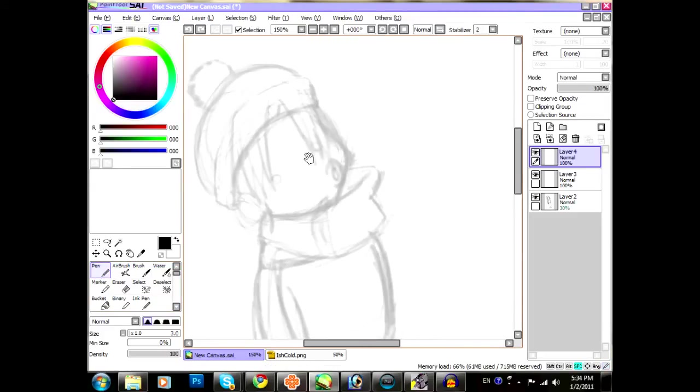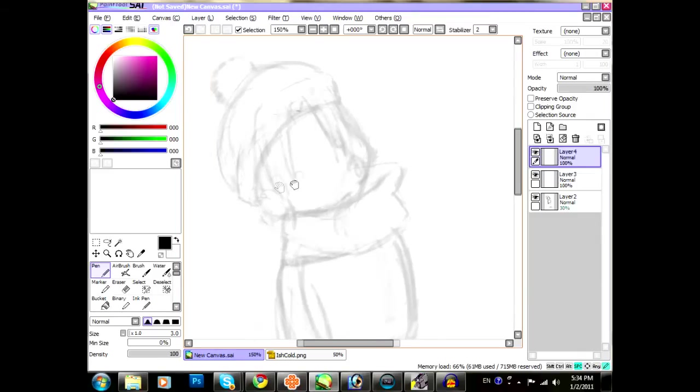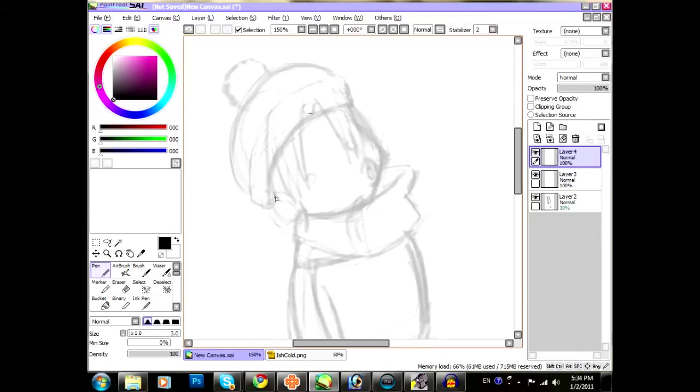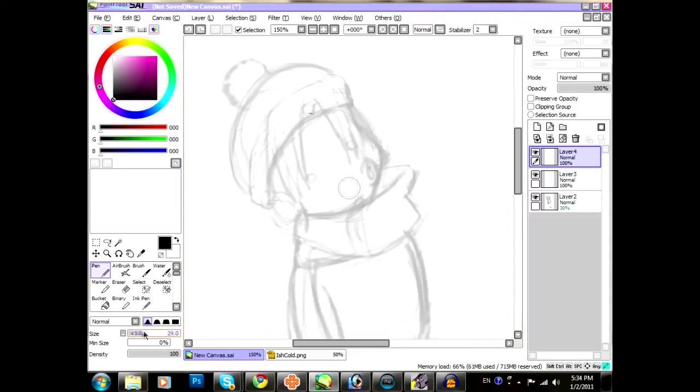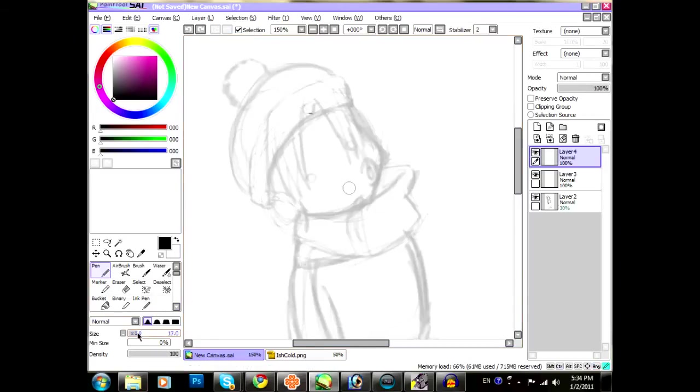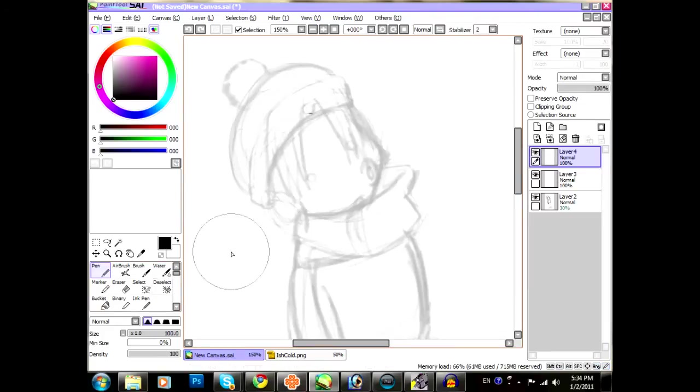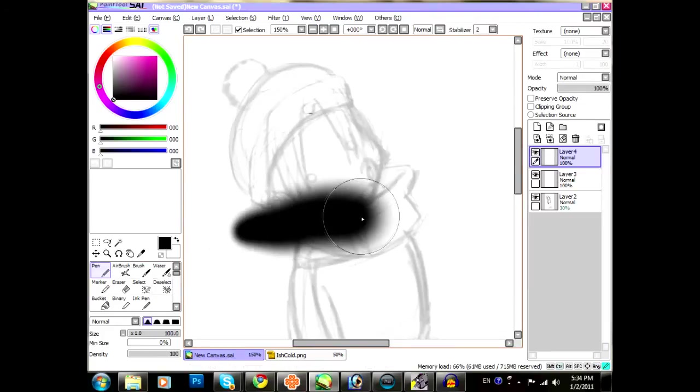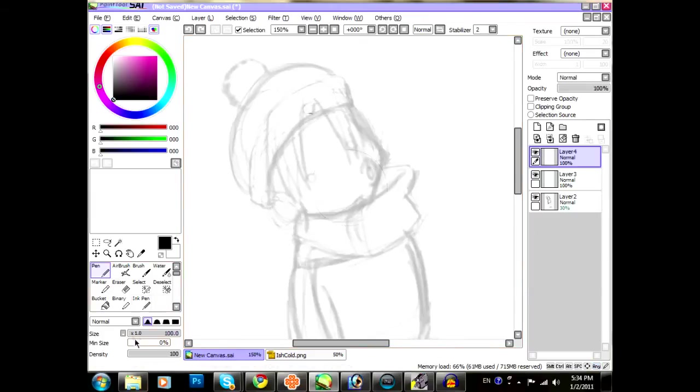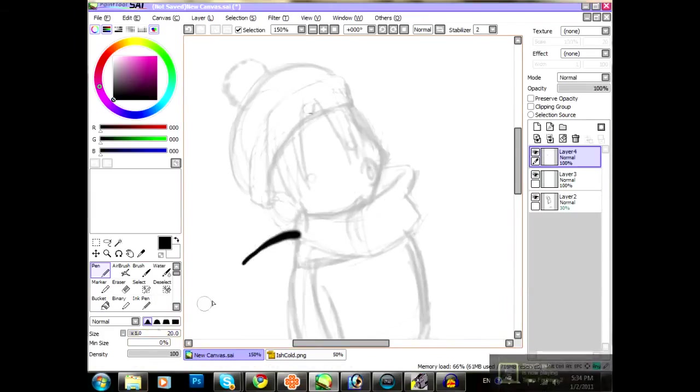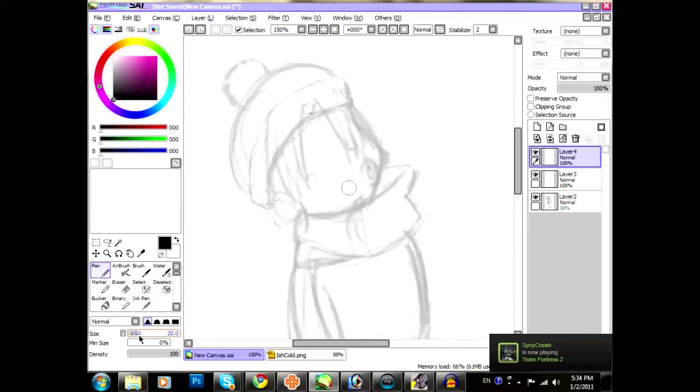So once you have that all set up, all you have to do is figure out what you want to start off with. I usually start off with the head area. As you can see, that's kind of thin. So for this drawing, maybe a little thicker. It doesn't matter how thick you go, because your minimum size should keep it the same. Maybe not. A little thinner. That works.